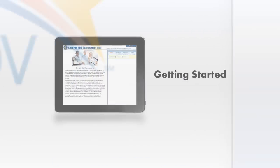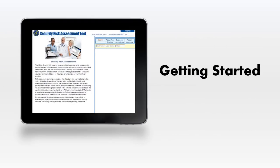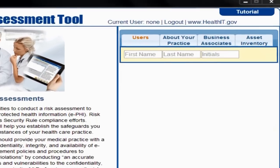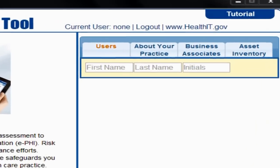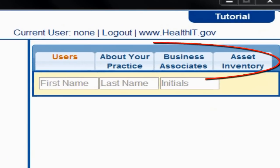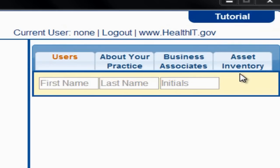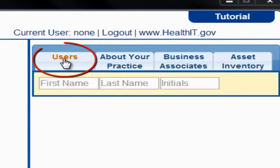Now, let's take a closer look at the basics of getting started. Once you install and launch the SRA tool, you will notice four tabs on the right. If this is the first time you have used the tool, navigate to the Users tab to begin.